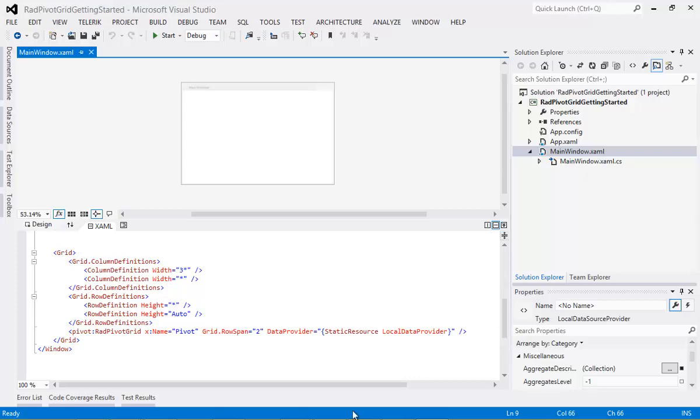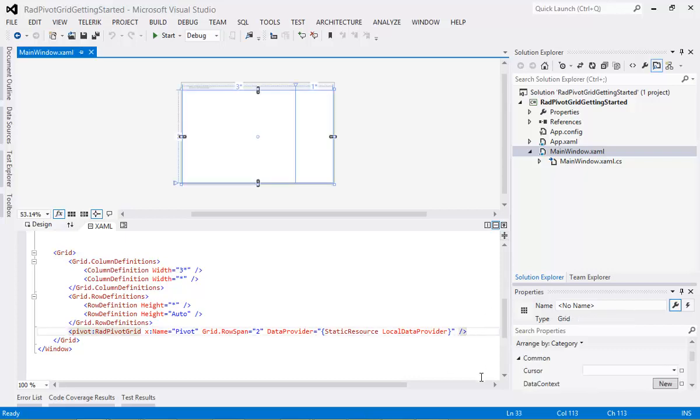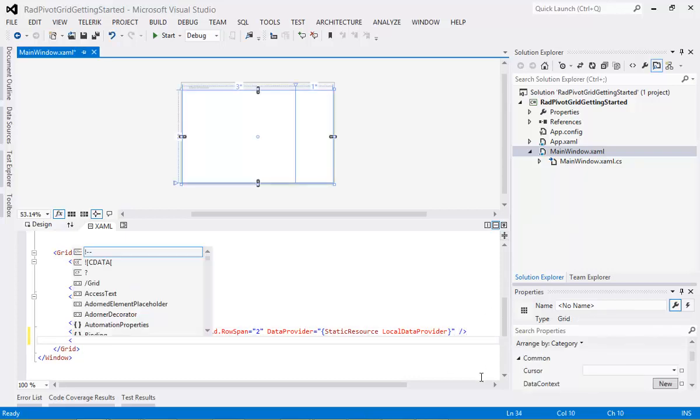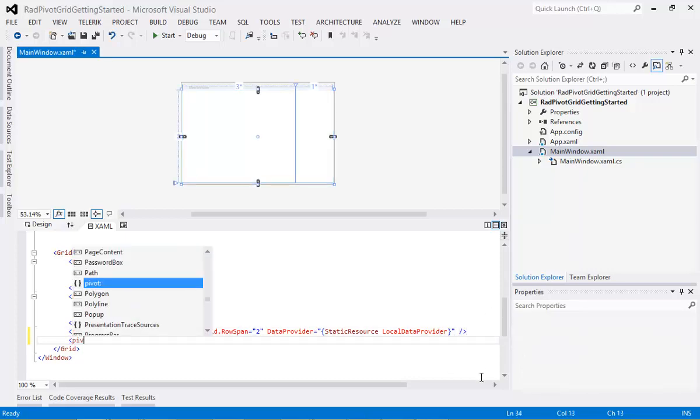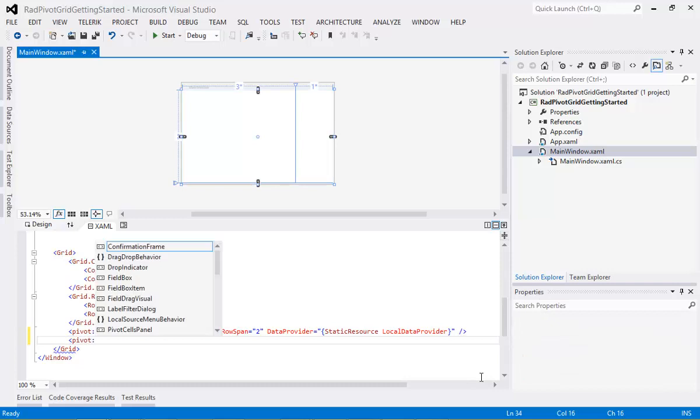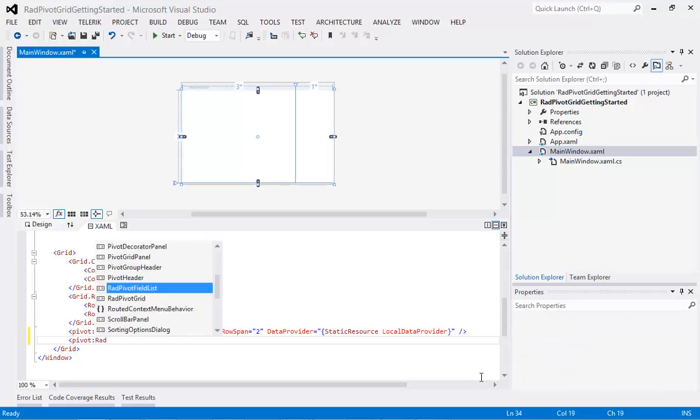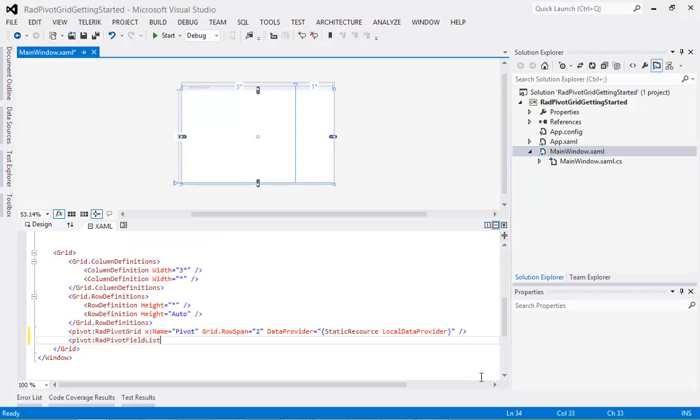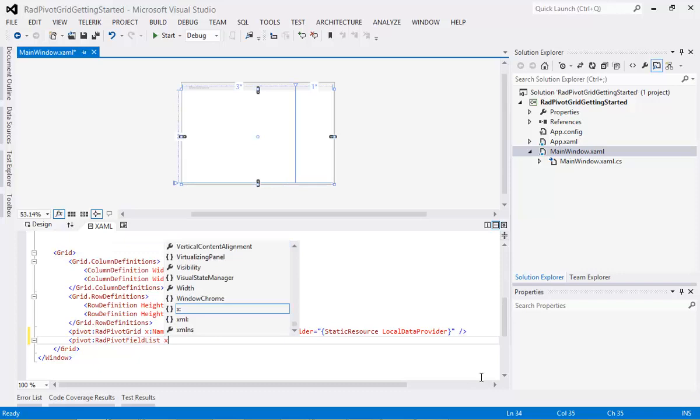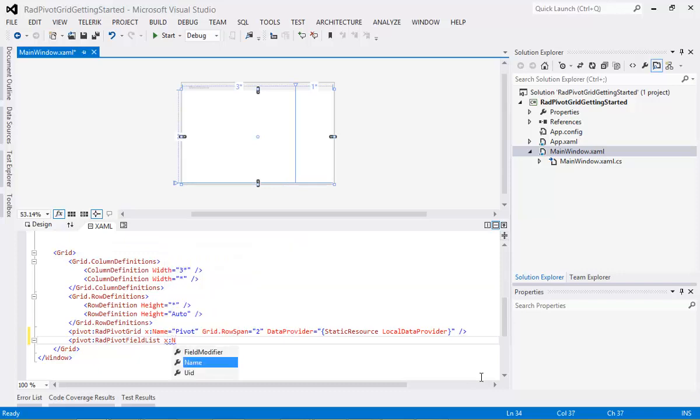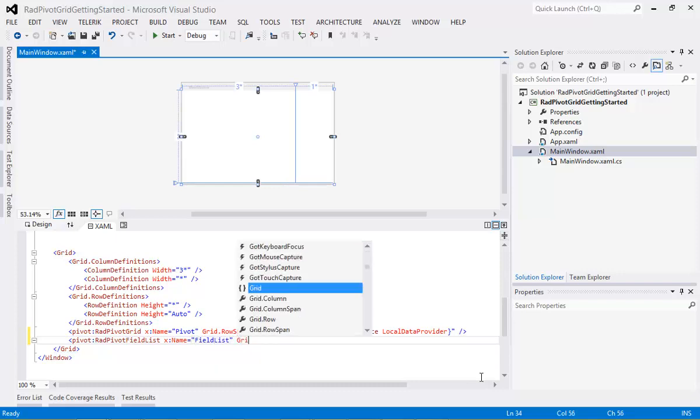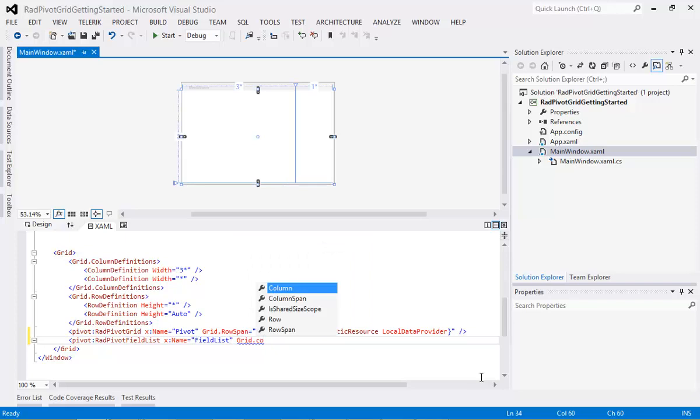We can begin by typing in RAD Pivot Field List. We're going to give it a name of Field List and we're going to give it a grid.column of 1.